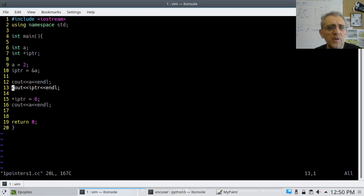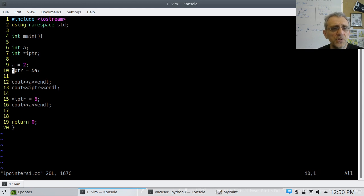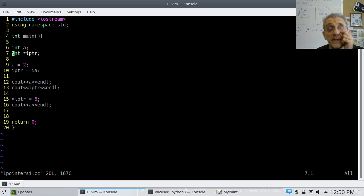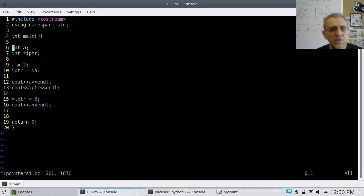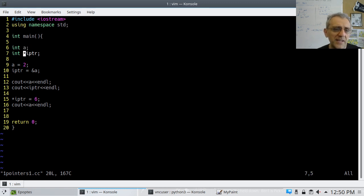Today we're starting pointers. Pointers are a data type that can store a memory location and they have to be associated with a type. Here on line 6 we are creating an integer 'a', and here on line 7 I'm creating an integer pointer. The reason I know it's a pointer is because of the star.